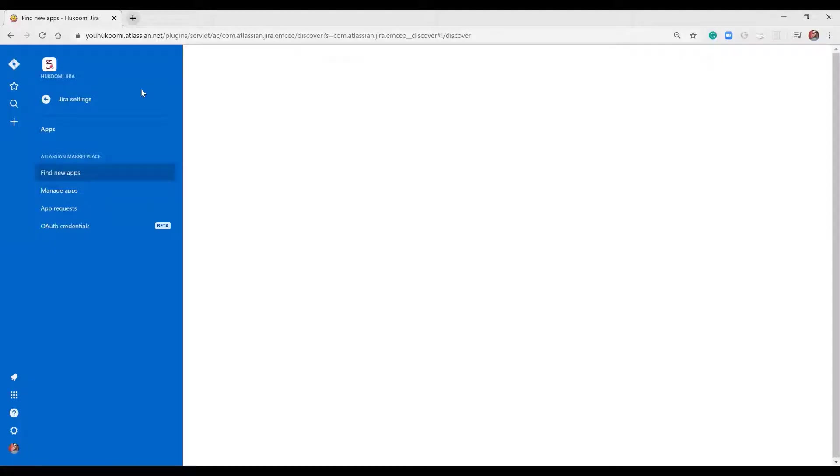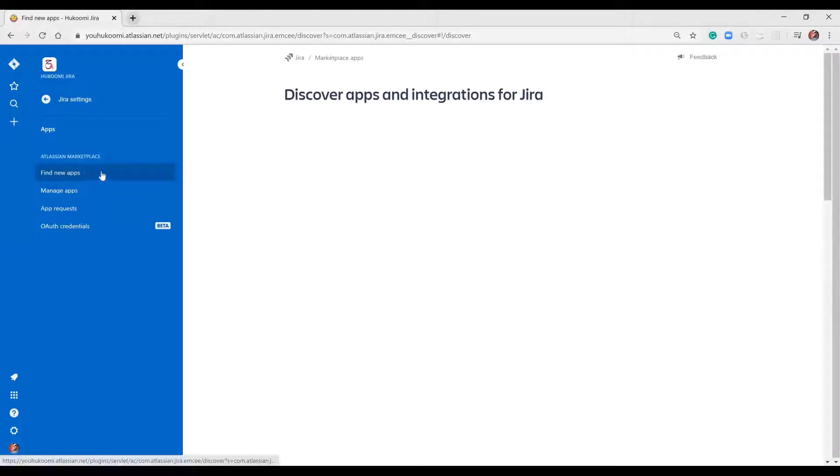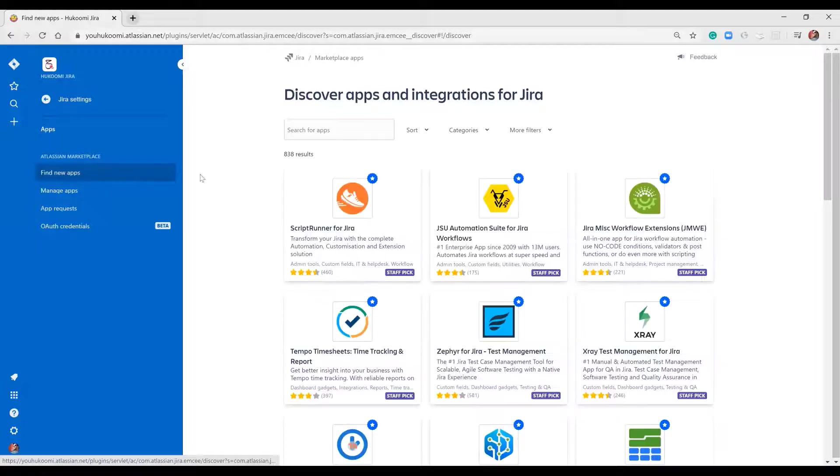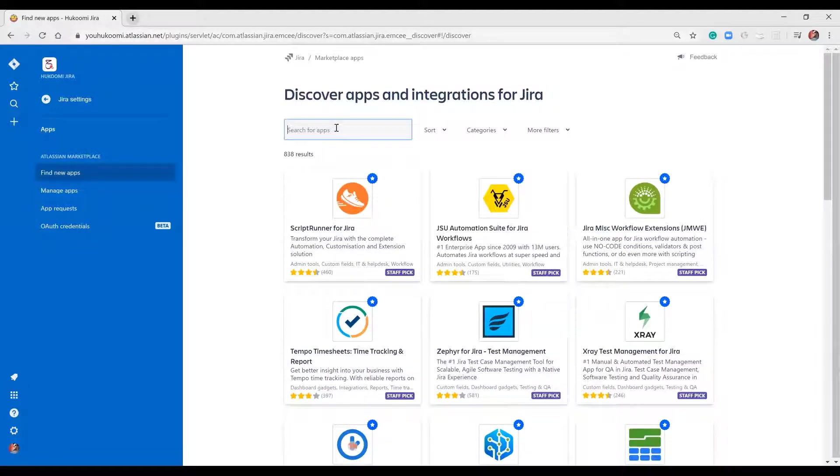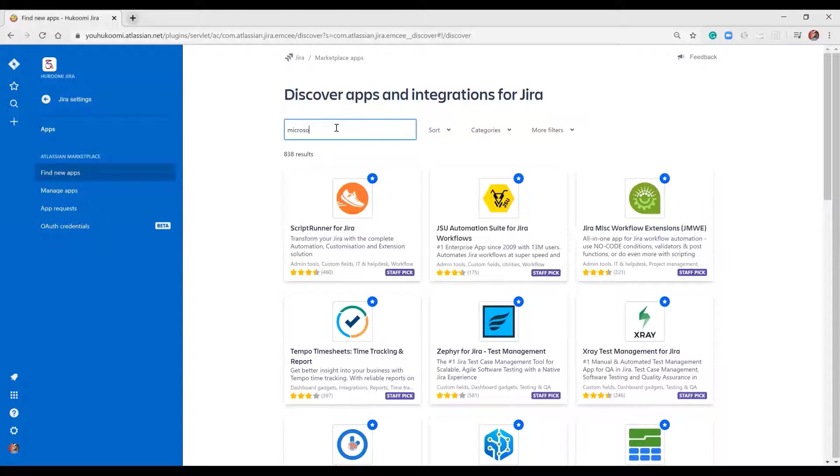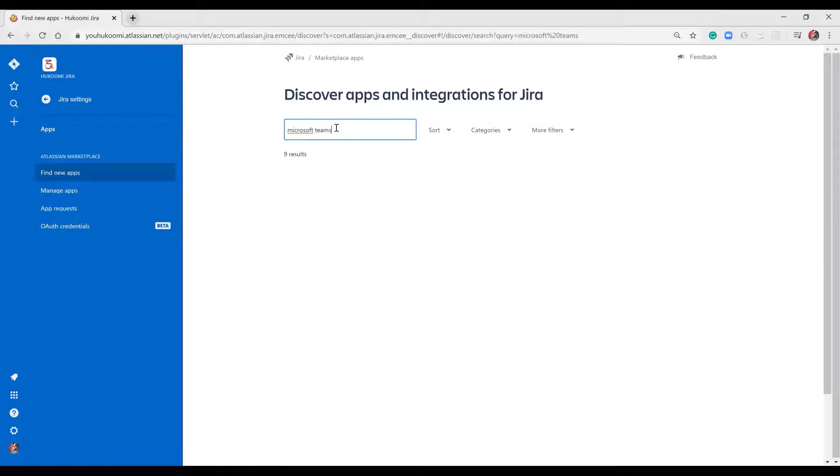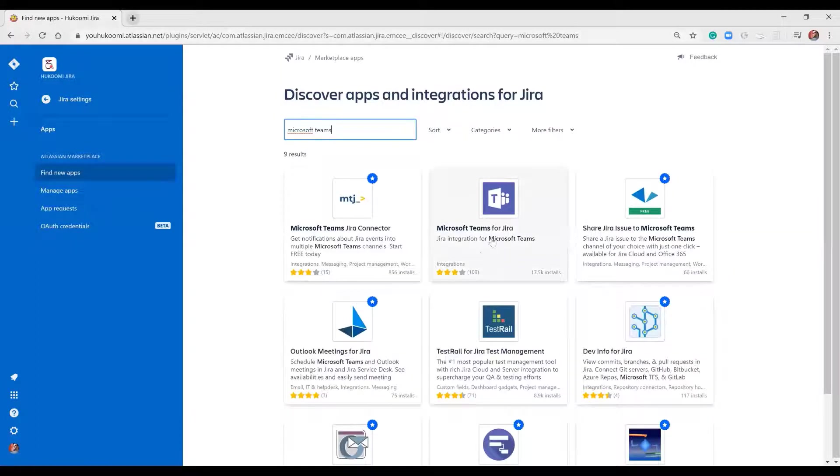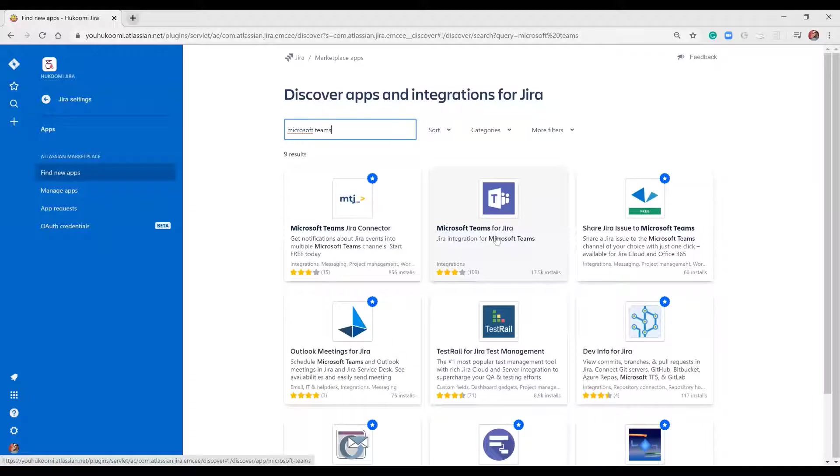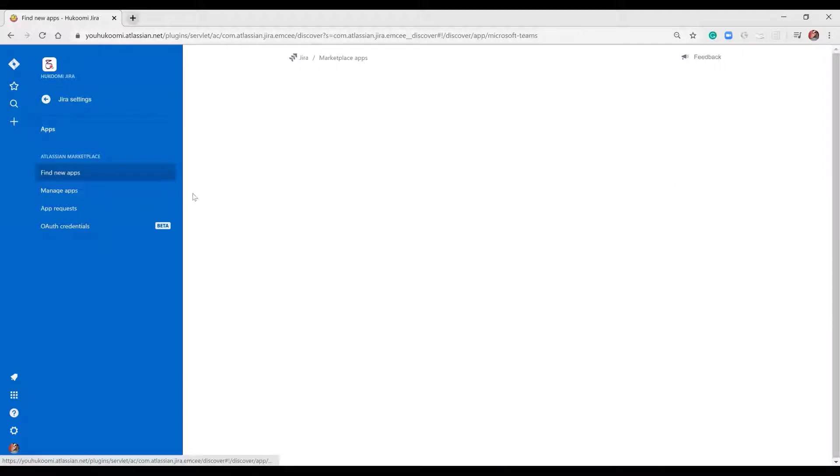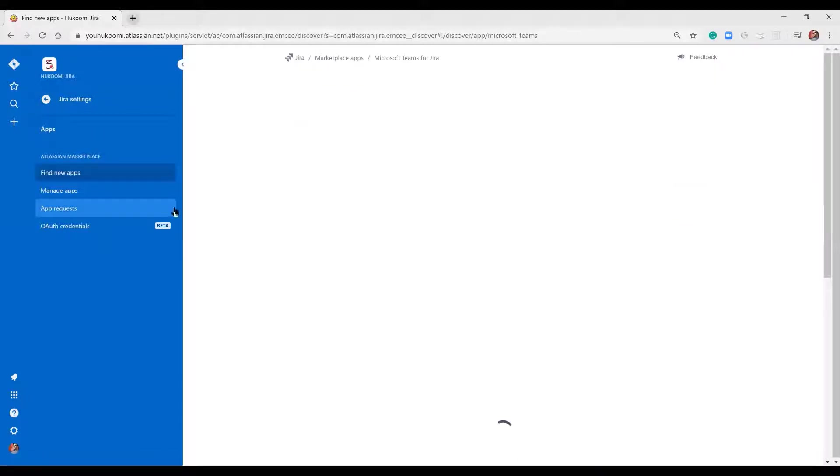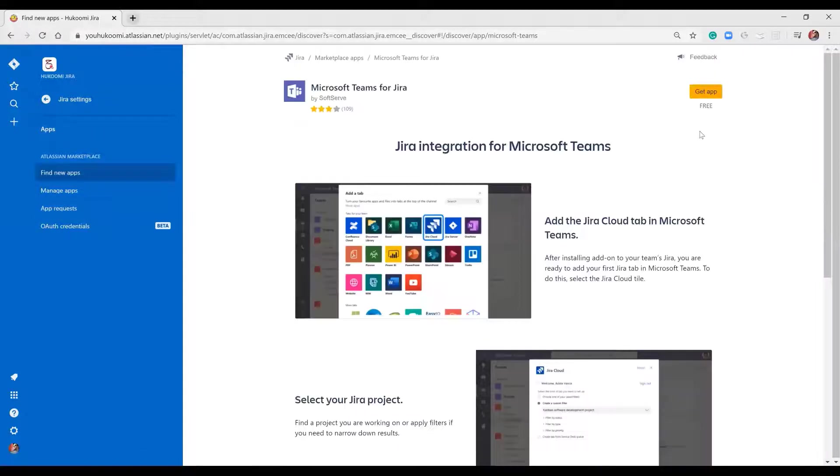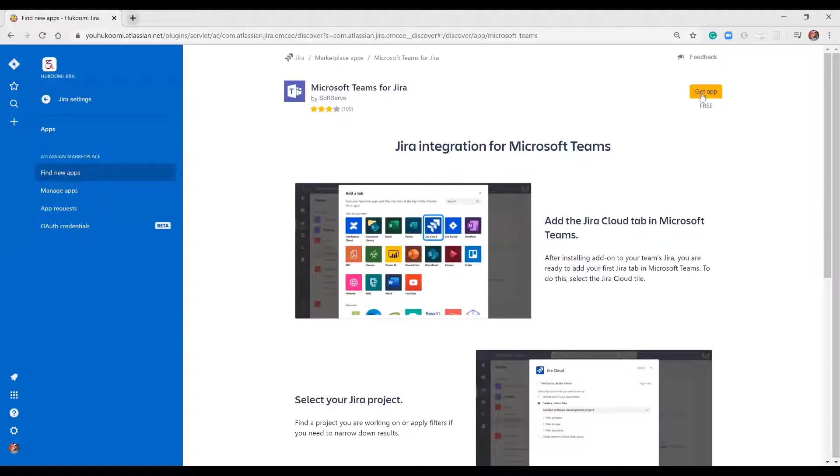Once I click on find new app, I will look here for Microsoft Teams. I will find the app here, click on Microsoft Teams, then go to get app.